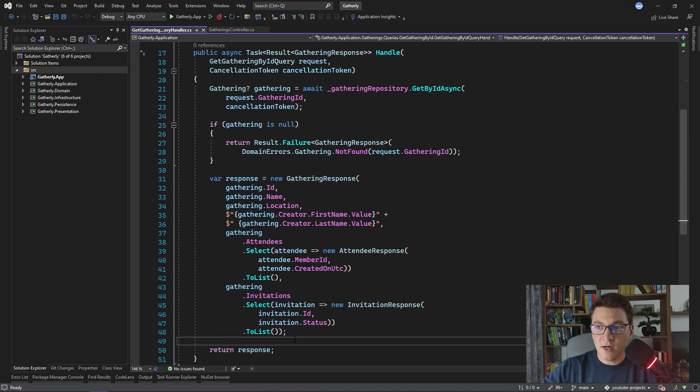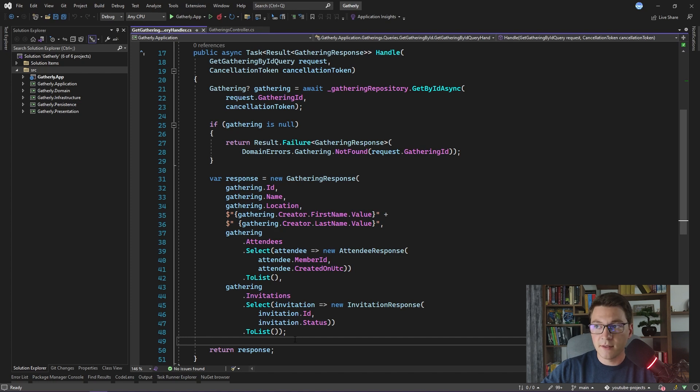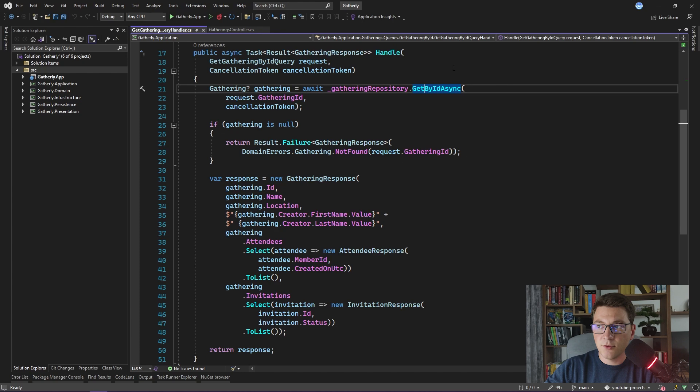This means that we aren't just loading the Gathering from the database, but also the Creator, the Attendees, and the Invitations all at the same time. Let me show you the implementation in the Gathering repository to see what I'm talking about.